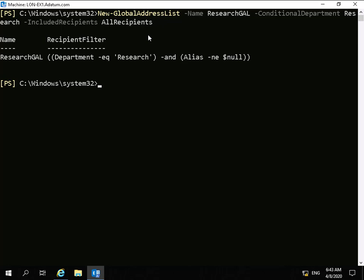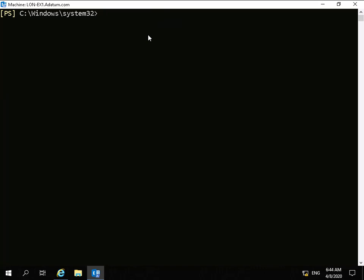The next thing we need to do is update that global address list, and we'll do that by using the Update-GlobalAddressList PowerShell commandlet. So we're issuing: Update-GlobalAddressList -Identity ResearchGAL.